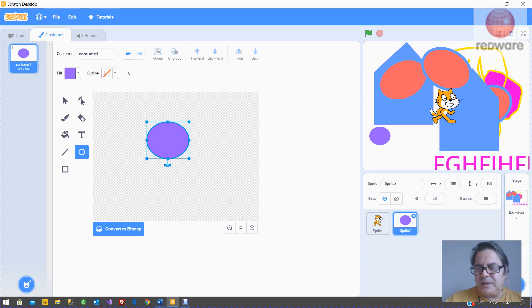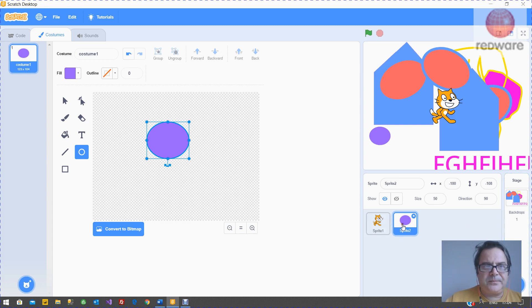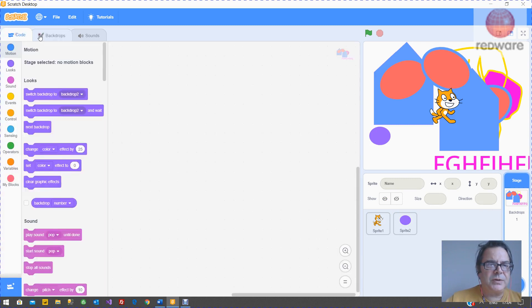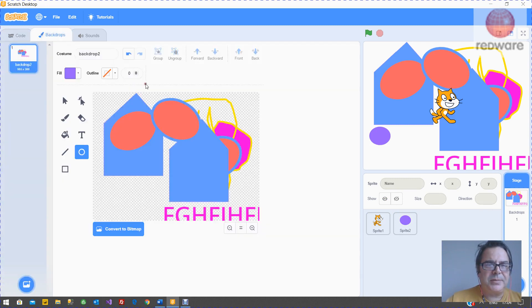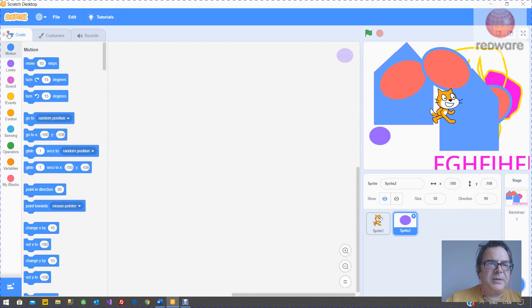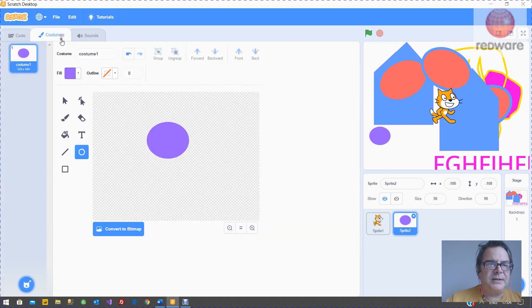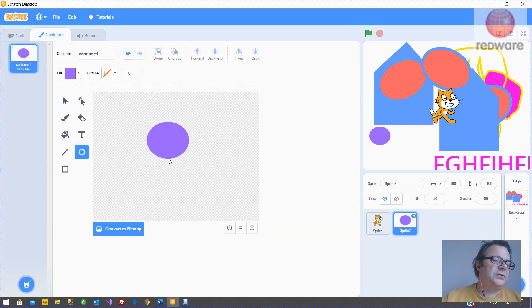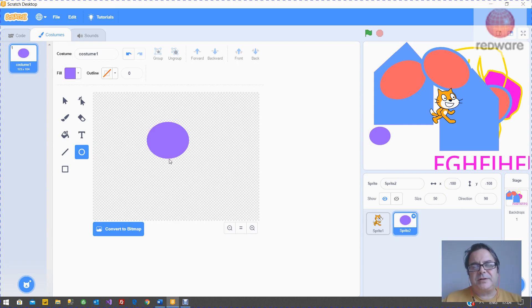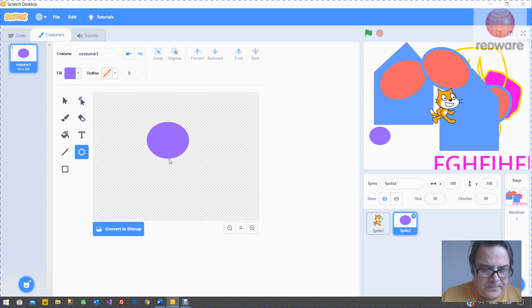If you've already got a backdrop, you can edit it by highlighting it and making sure that you've selected the backdrops. Or if it's a sprite, you can highlight it and make sure you've edited the costumes. So that's drawing a sprite or a backdrop in Scratch 3.0.